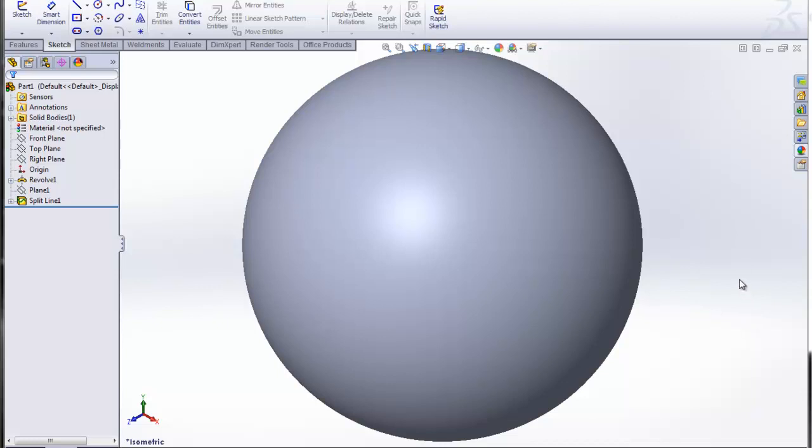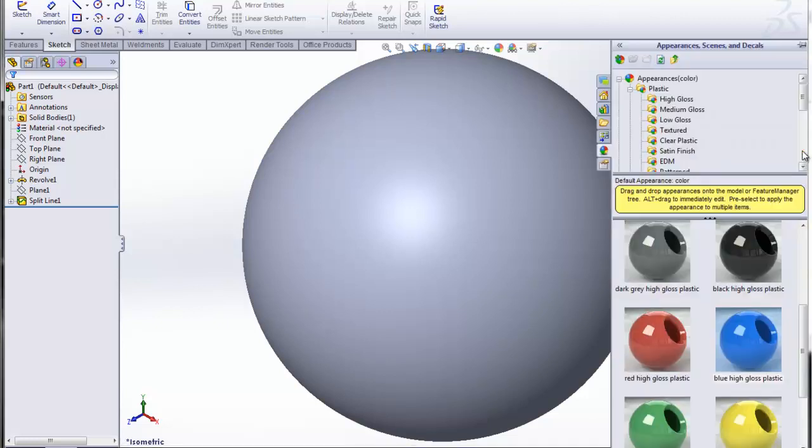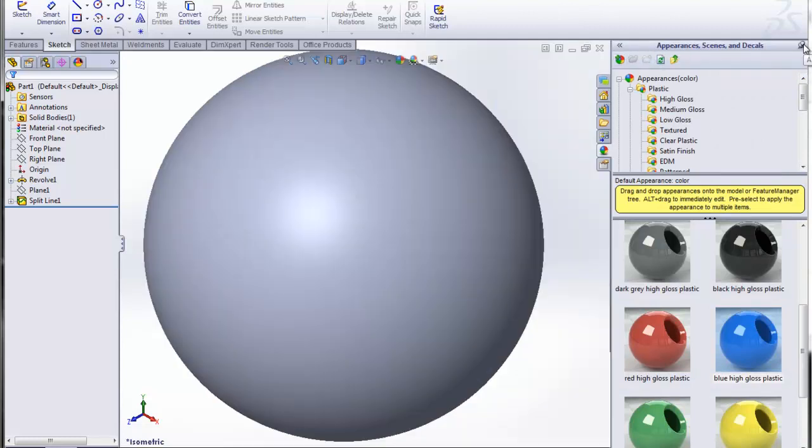First thing you want to do is open up the Appearances category inside of the task pane. You could go ahead and tack it if you know you're going to be applying multiple appearances.